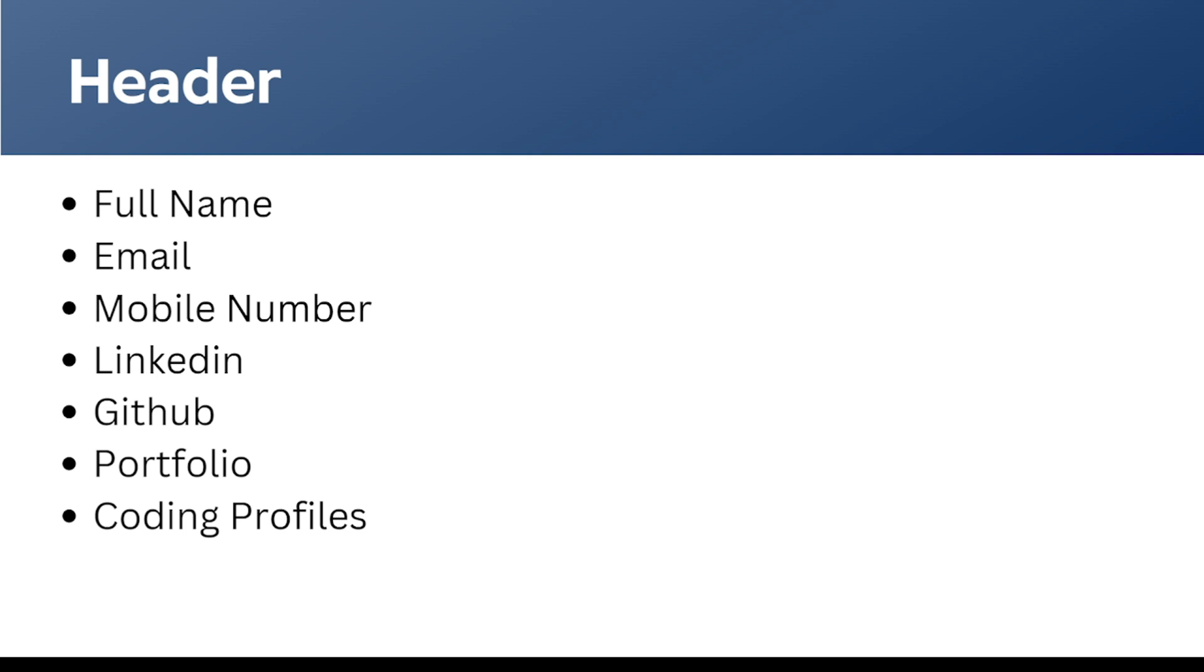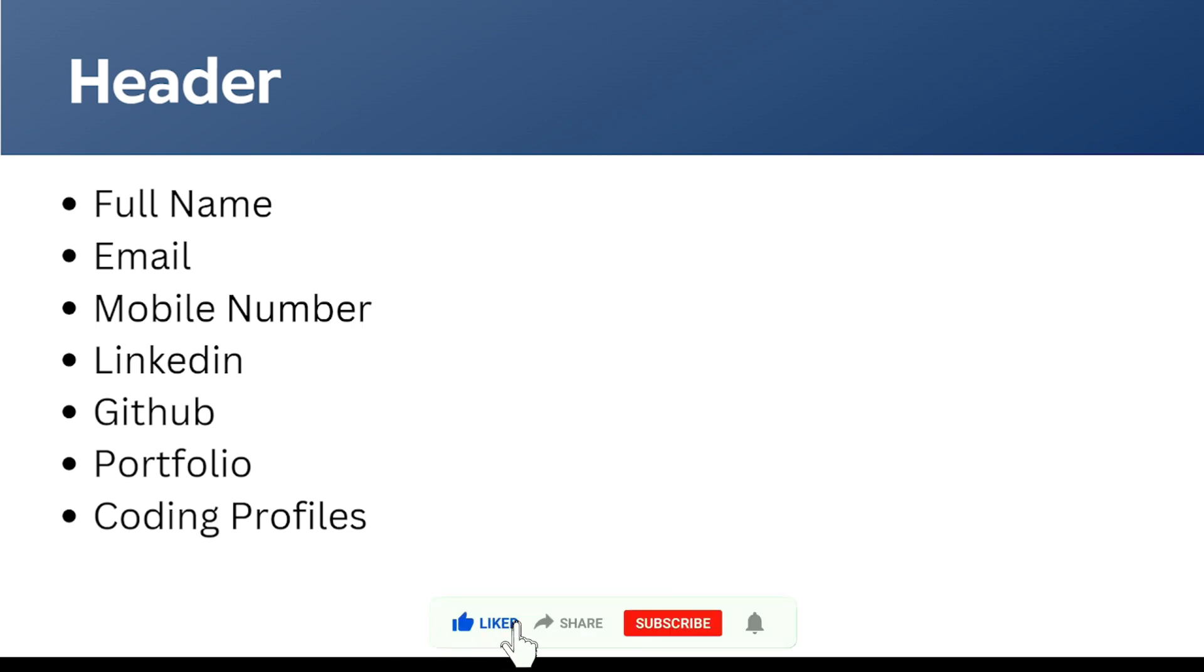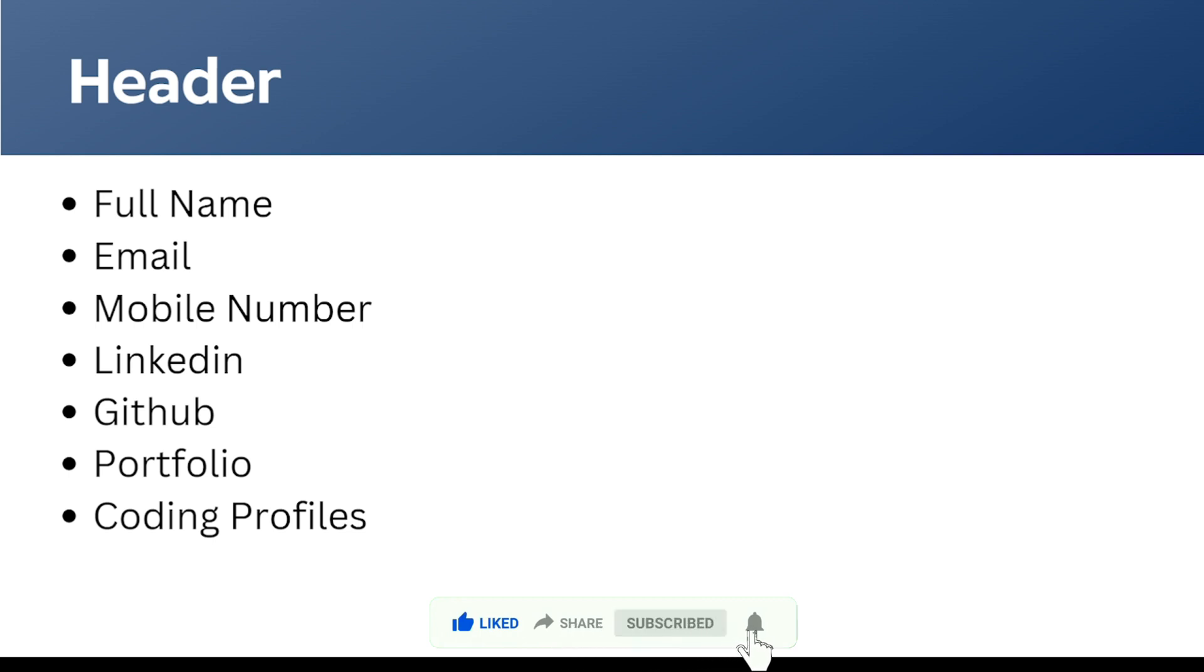Coming to the first part, which is the header section, here we need to include our full name, email, and mobile number, LinkedIn profile link where the recruiter will get to know about our projects and how we are active on social media, and also the GitHub link where project codes can be viewed.